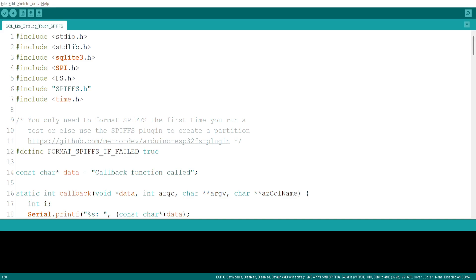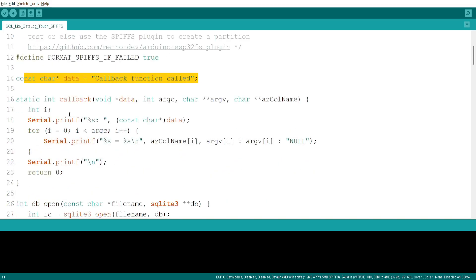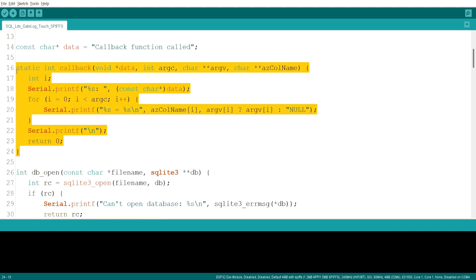There's a line specifying whether to format the SPIFFS file system if it fails to mount. Then we have a const character data callback function — this is a constant string used for the callback function. There's also a static callback function which handles the results of a database query and prints column names and values for each row.